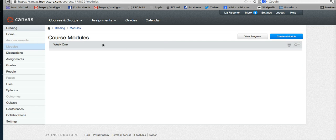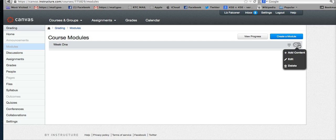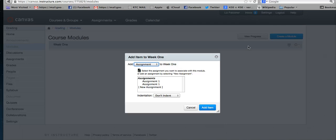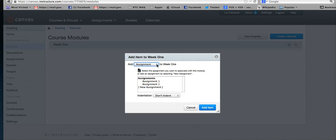Now if you want to add an assignment under that module, you go to the very far right and there's a little gear tab. You click add content, and here you have a dropdown menu. You can add an assignment on the top or different things to the module. We're going to choose assignment.